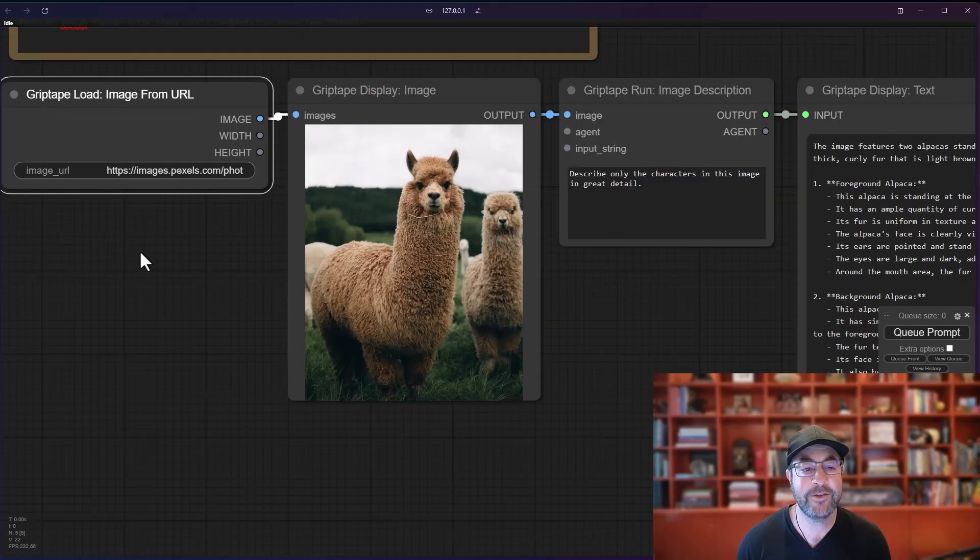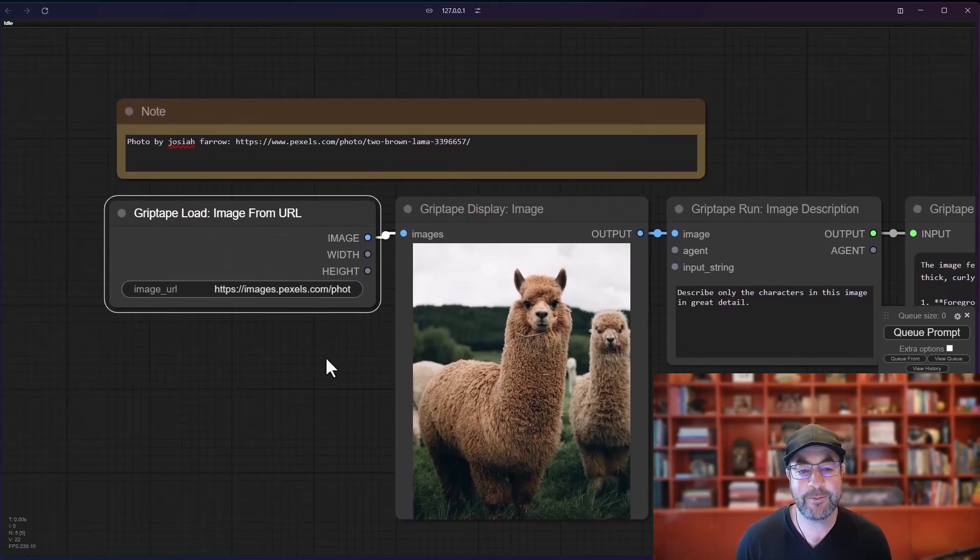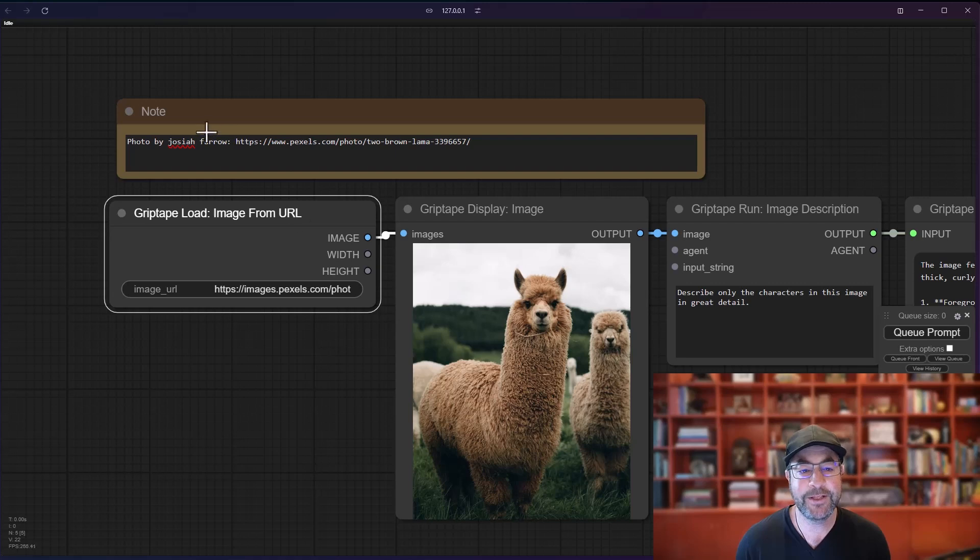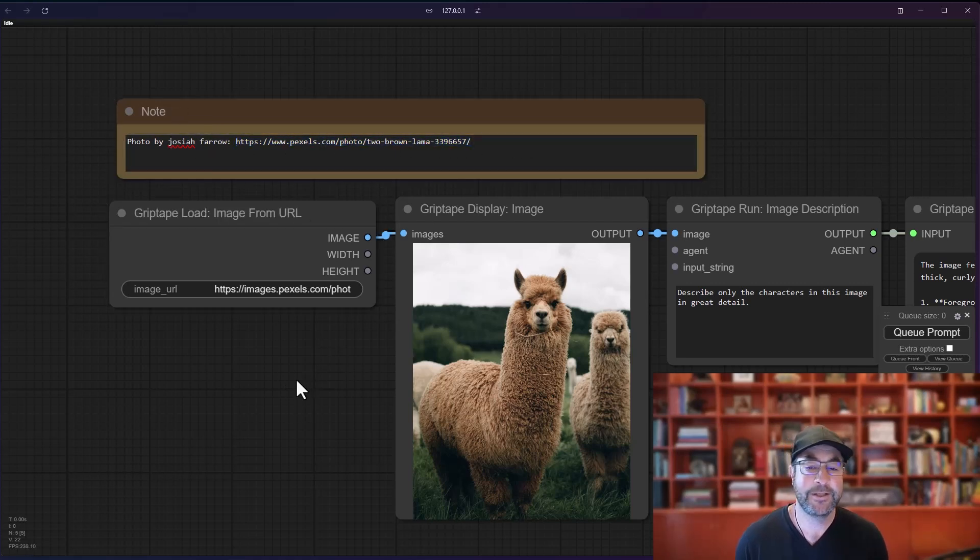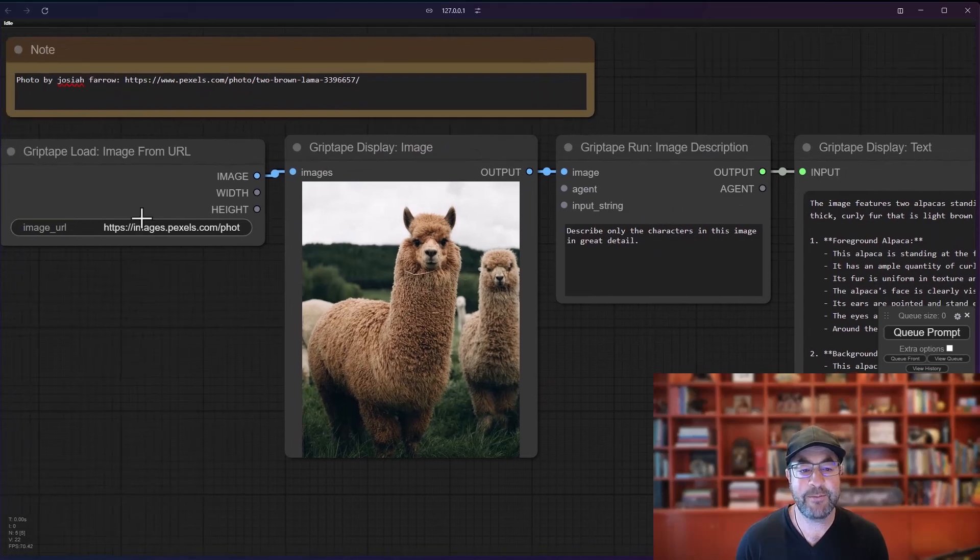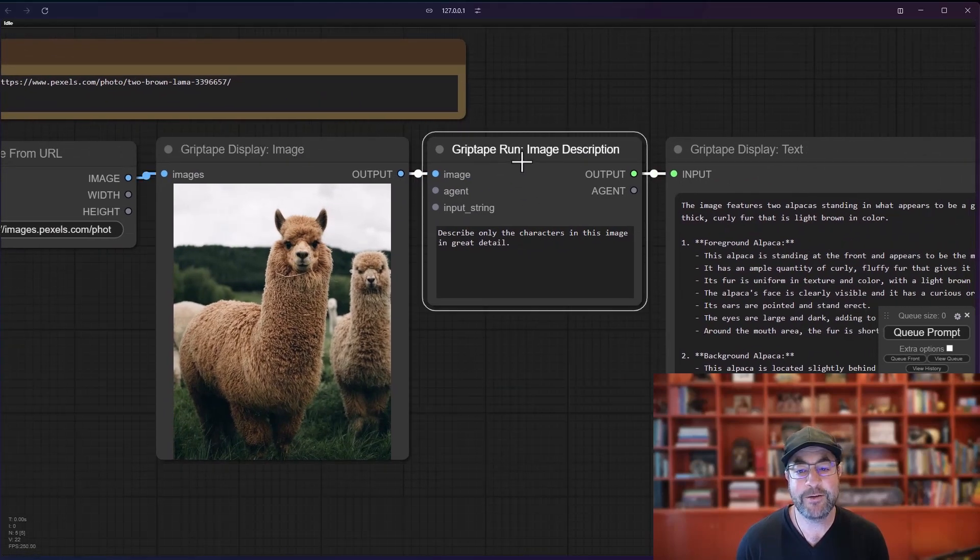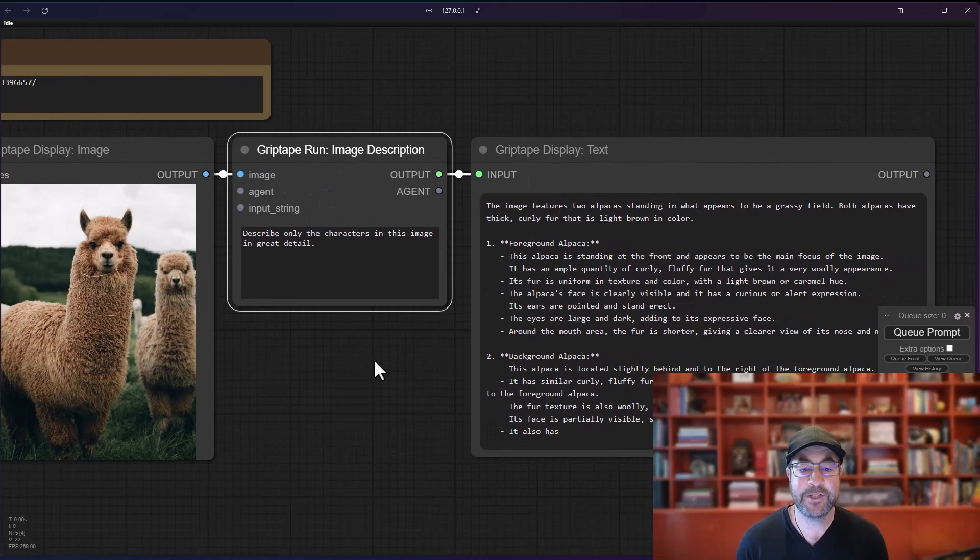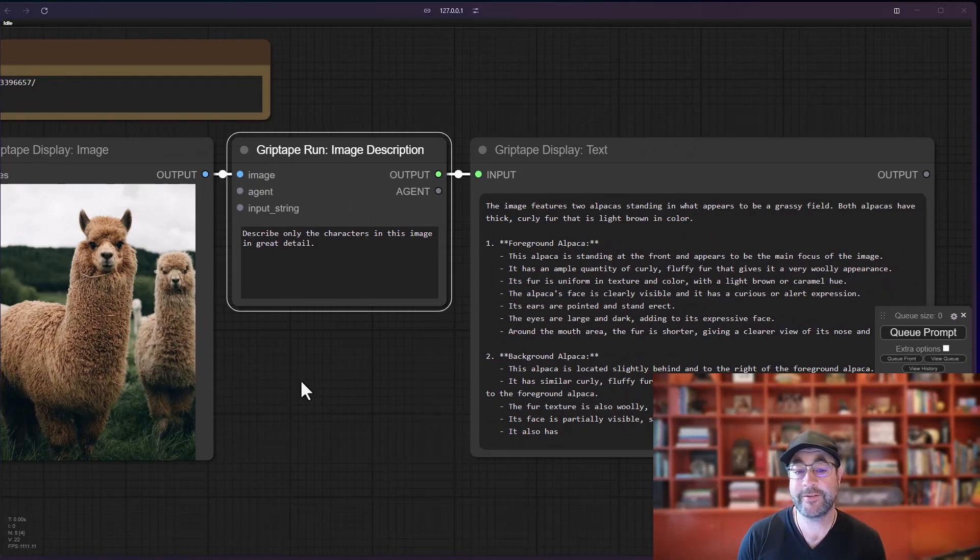In this case, you could see I've grabbed a beautiful image here of a couple of alpacas from New Zealand. This is an image by Josiah Farrow posted on Pexels and available right there. And then I'm basically grabbing that from the URL. I bring it into Comfy. I then run an image description and I can display particular text around it. So let's take a look at how to set this up from scratch.